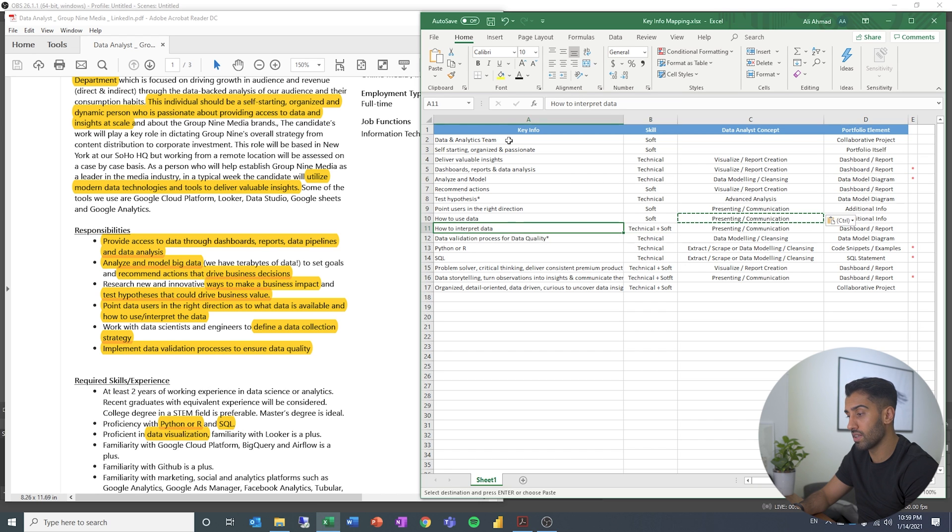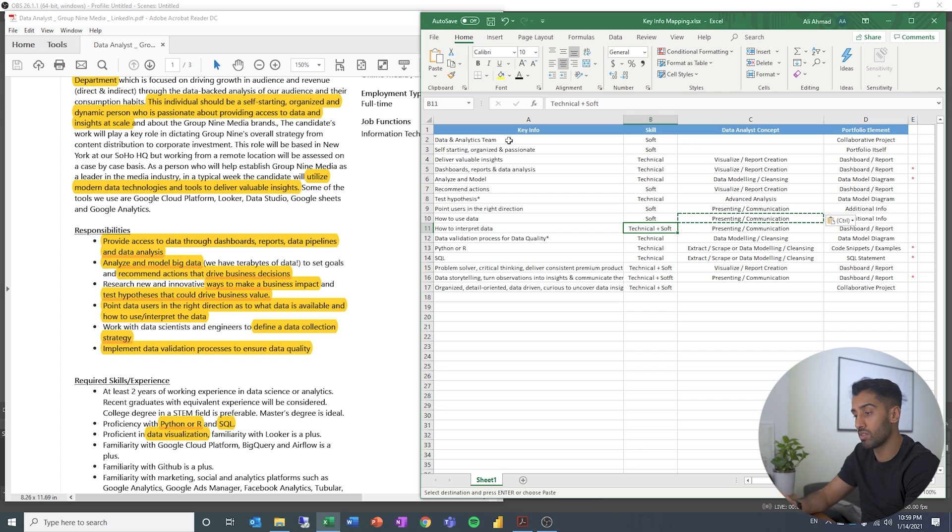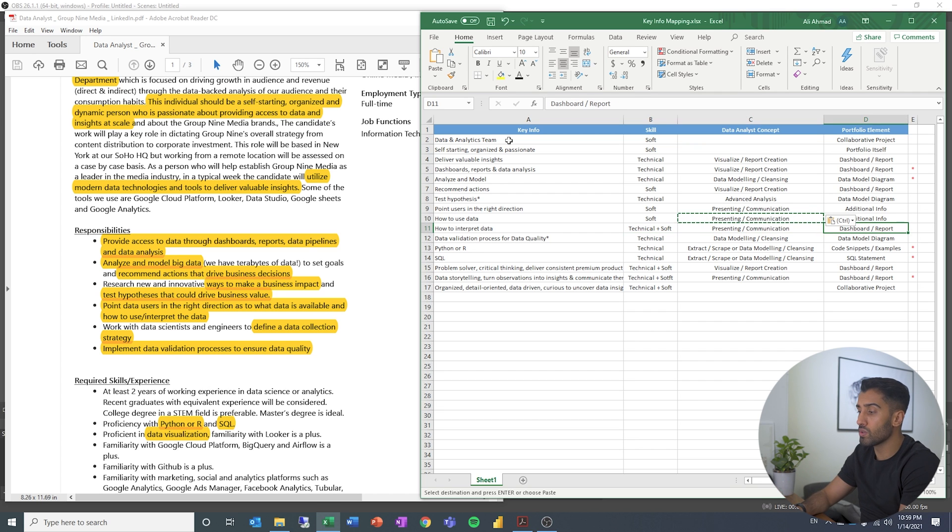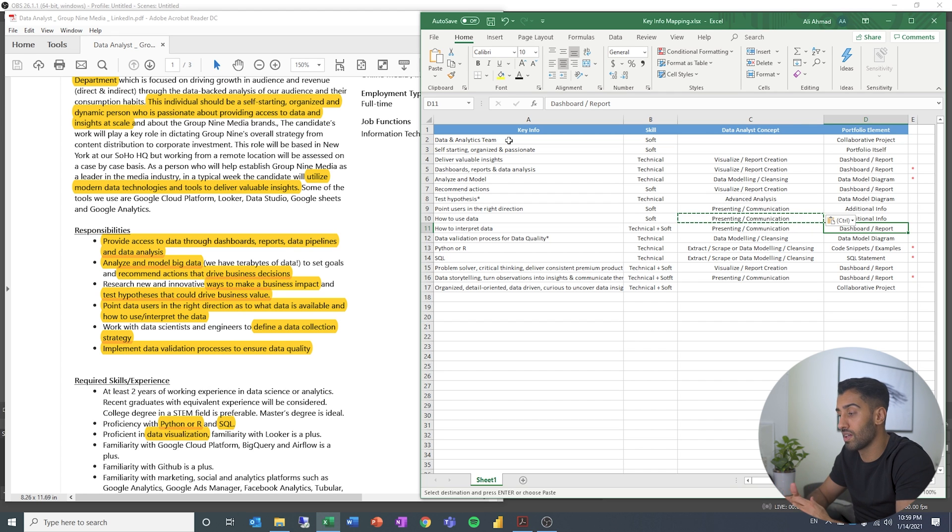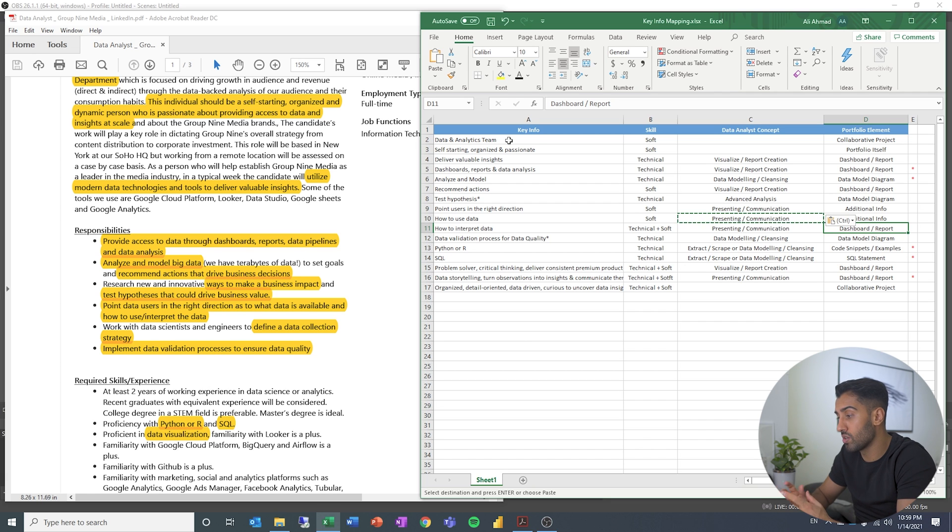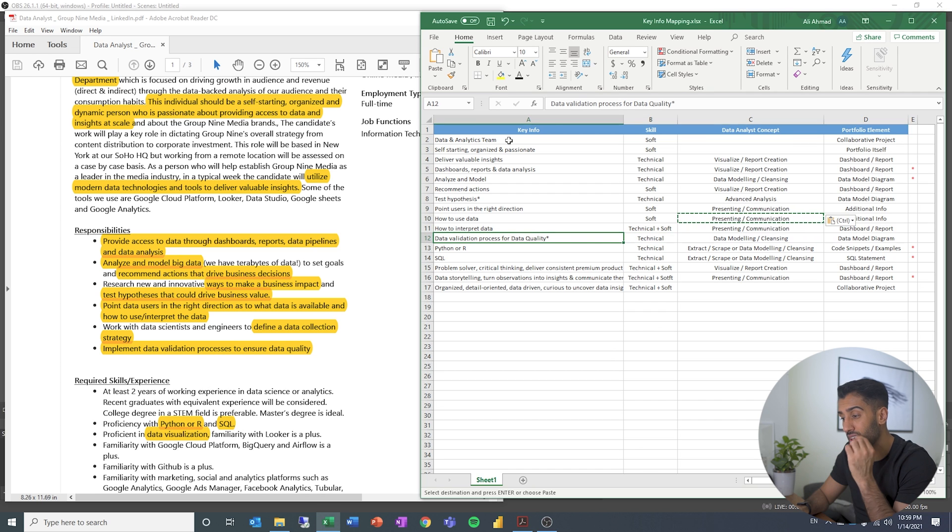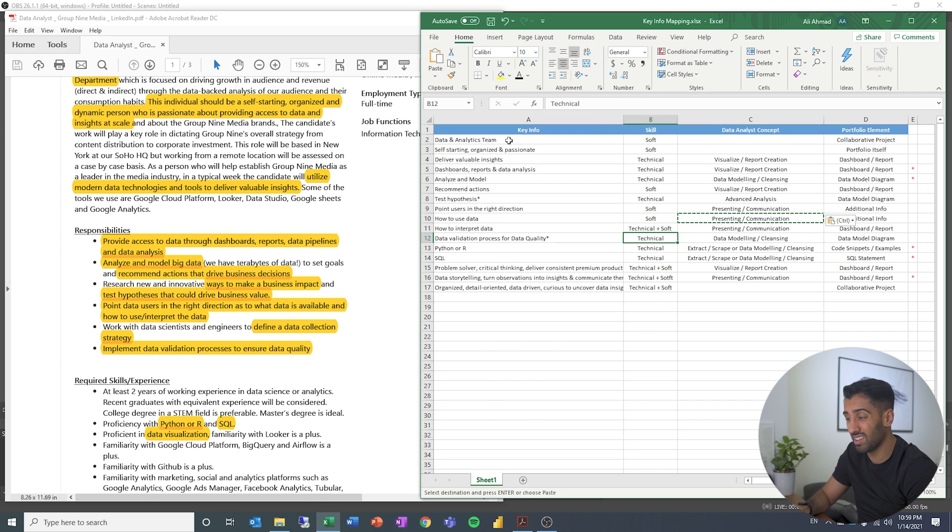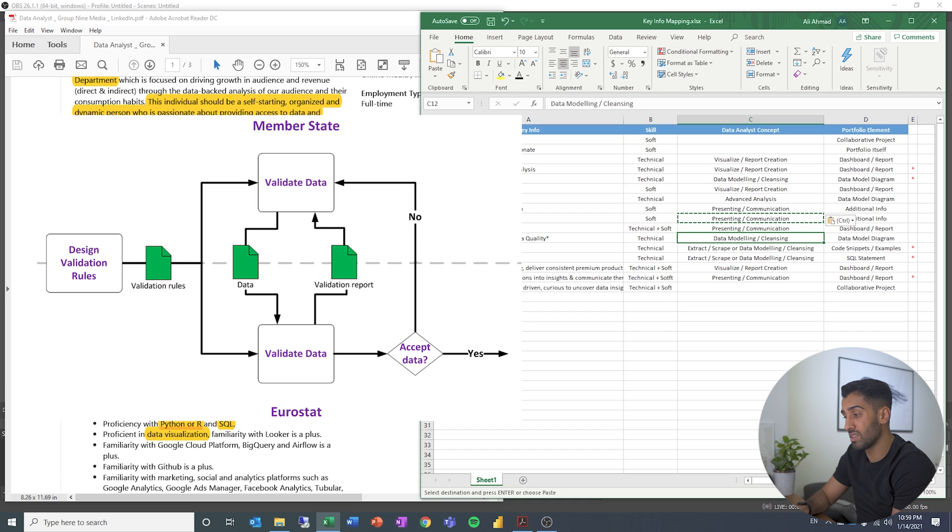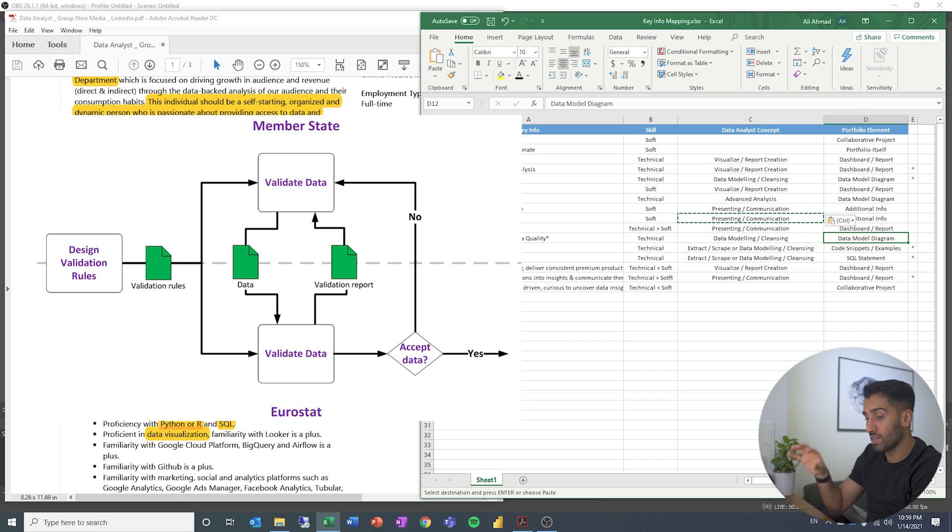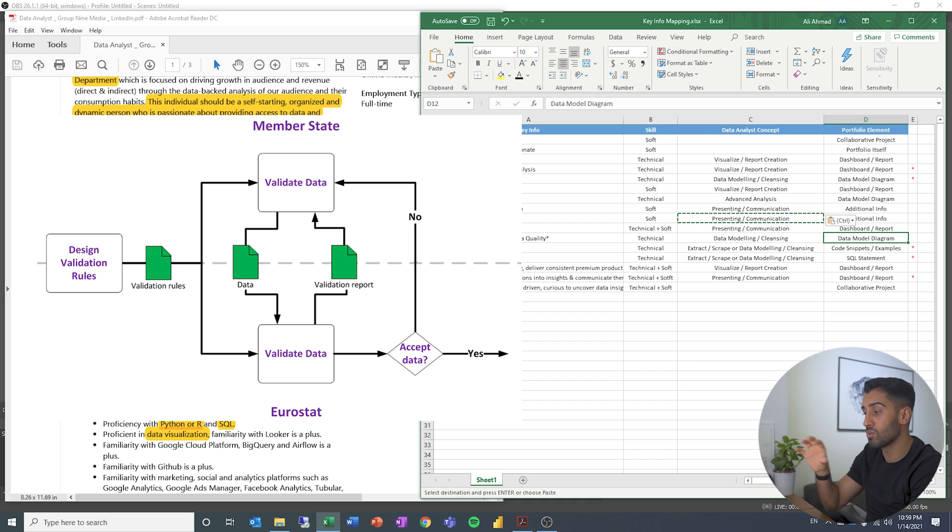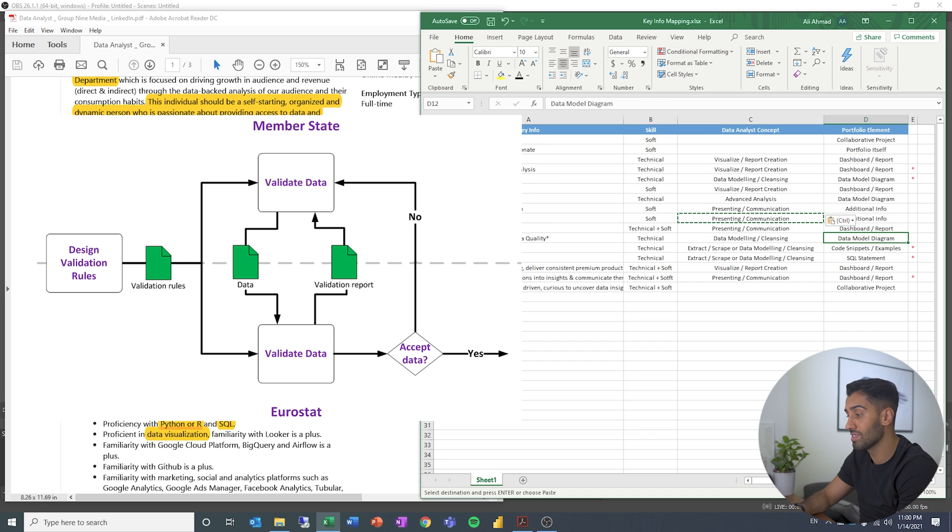How to interpret data that can both, once again, it could be something you are presenting, you're teaching someone how to interpret data, but you can also show how did you use the dashboards and the reports to interpret the data and share some sort of business value. That is also one way you could show that in your data analysis portfolio. Data validation process for data quality is technical. I would say that is something that happens during the data modeling process. It could be shown in a data model diagram. You can have a diagram that shows different steps you have taken the data through, one of those steps could be a data validation process.